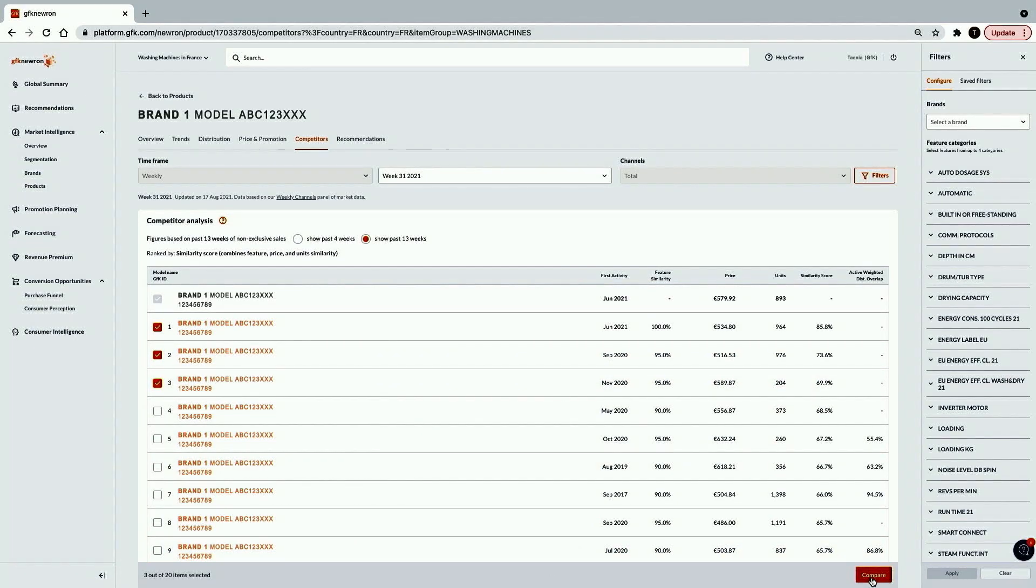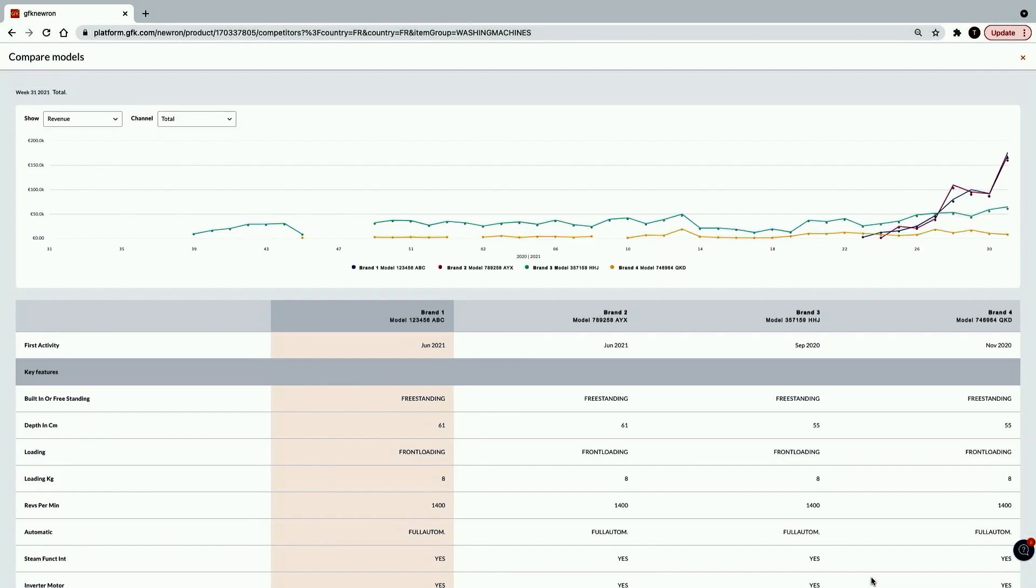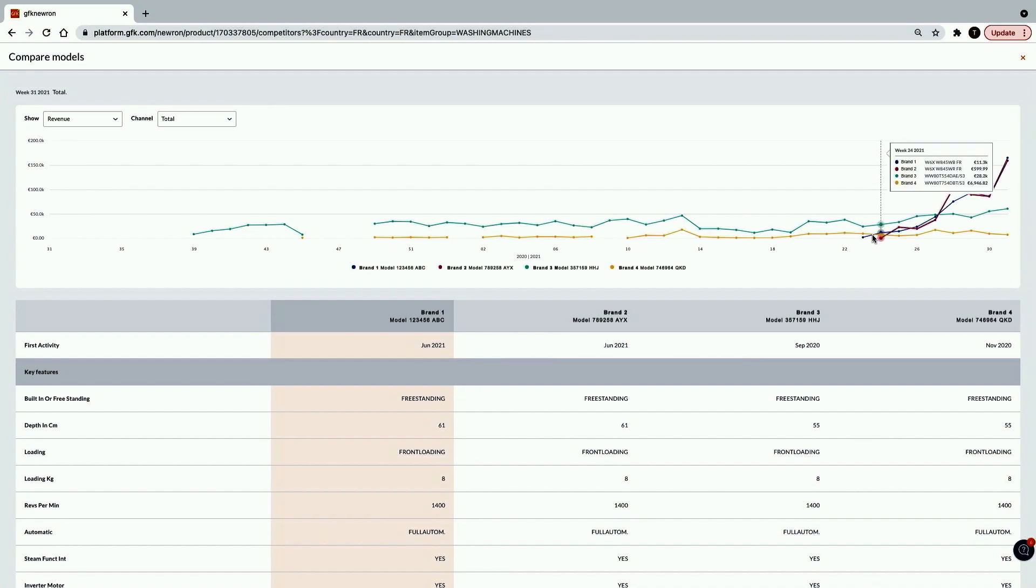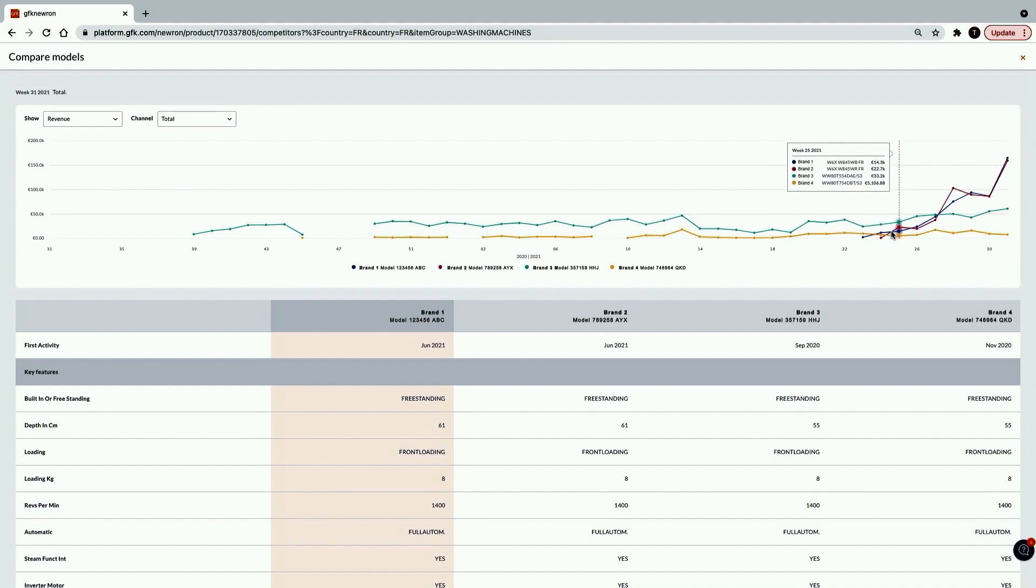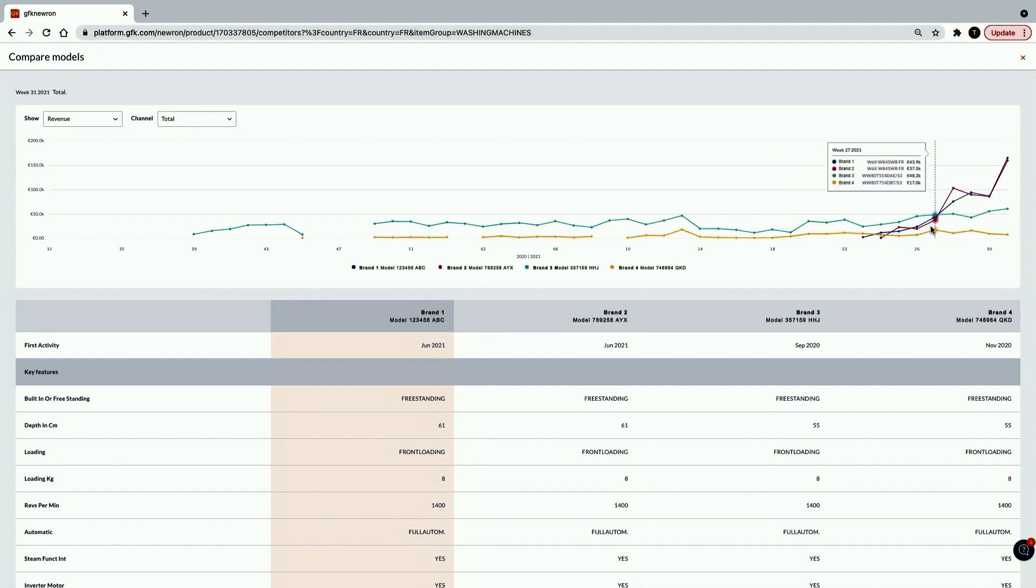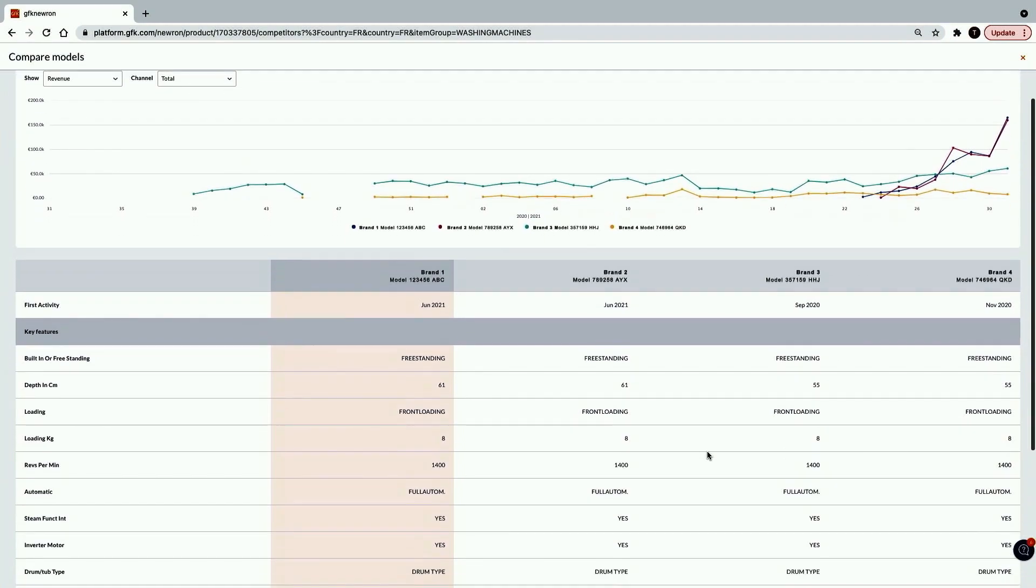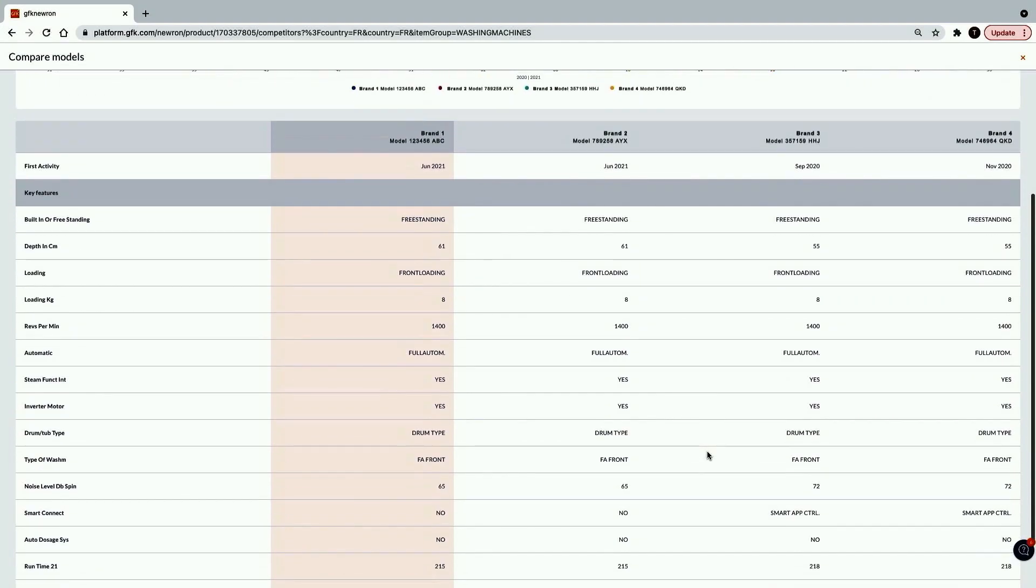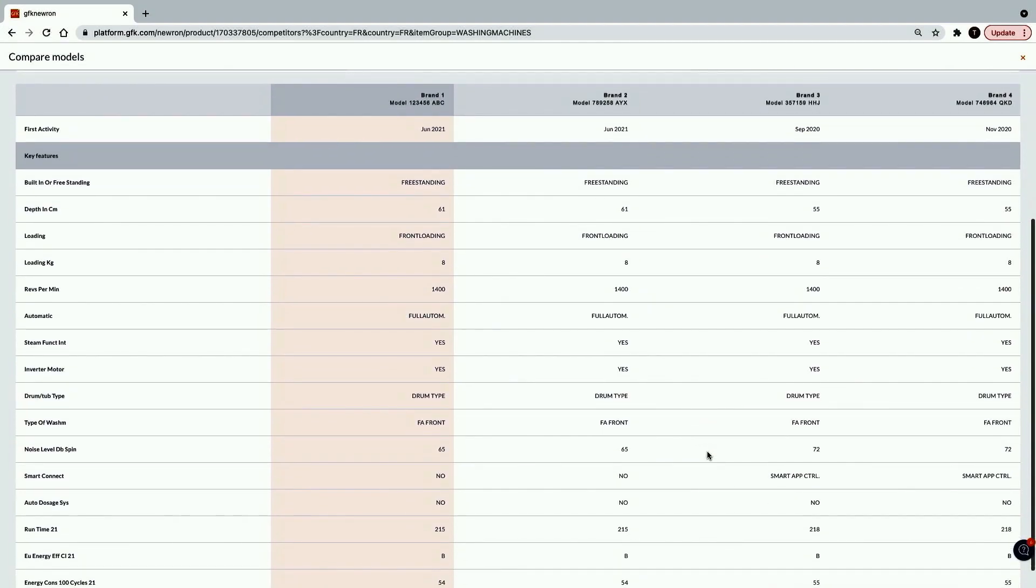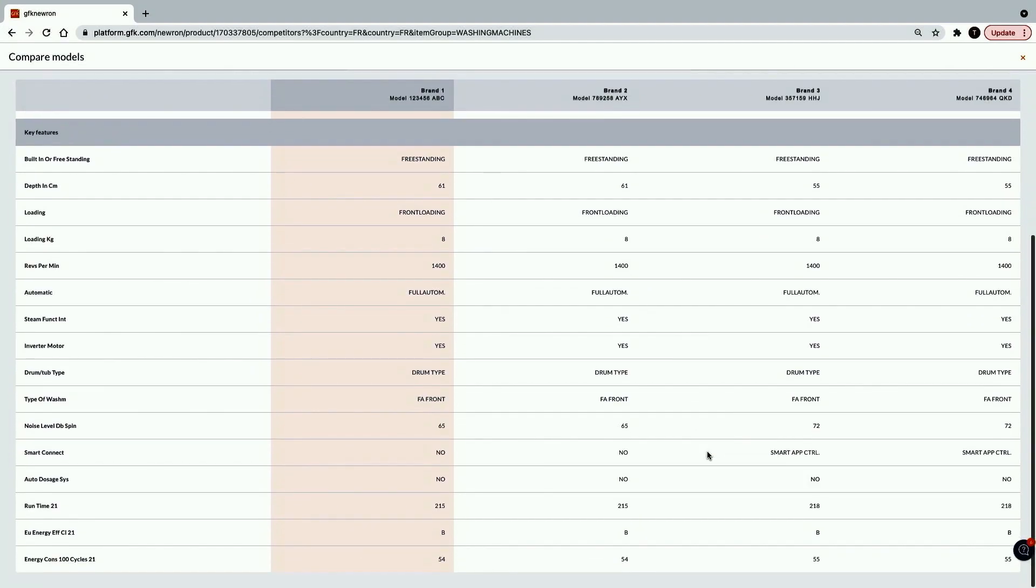With just a few clicks, Tasnia can compare the best selling models and their feature sets. She can see a time series of when these products have launched into the market and how well they have performed since then. As she looks over all of the features and attributes of these best selling models, she feels encouraged by what she sees. She knows that the feature set for her brand's planned premium model is going to compare well against these. But as she looks over some of the features they all have, uh oh, most of these top selling models also have steam functionality.